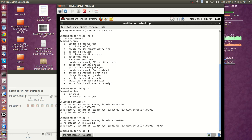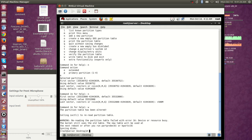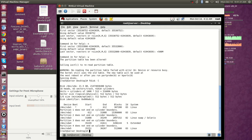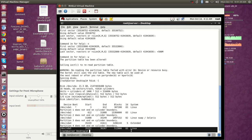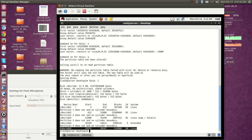After giving the command 'w' and pressing Enter, you can see 'write table to disk and exit'. The partition has been created. Now execute 'fdisk -l' to confirm. You can see the extended partition has been created, and inside the extended I have created the logical volume — it shows type 83, which is a Linux partition type.